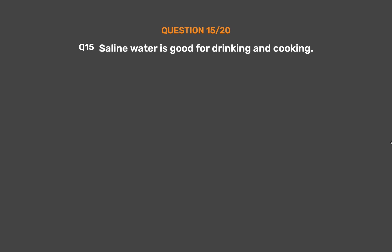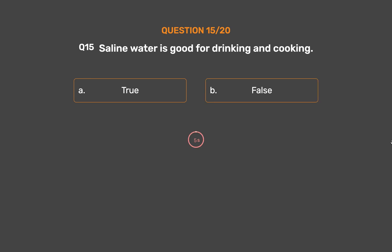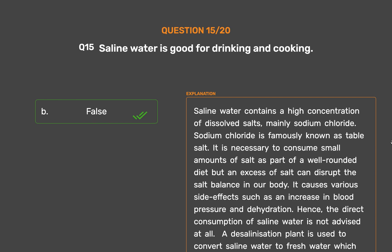Question number 15. Saline water is good for drinking and cooking. Option A: True. Option B: False. Saline water contains a high concentration of dissolved salts, mainly sodium chloride. Sodium chloride is famously known as table salt. It is necessary to consume small amounts of salt as part of a well-rounded diet, but an excess of salt can disrupt the salt balance in our body, causing side effects such as increased blood pressure and dehydration. Hence, the direct consumption of saline water is not advised. A desalination plant is used to convert saline water to fresh water suitable for human consumption.